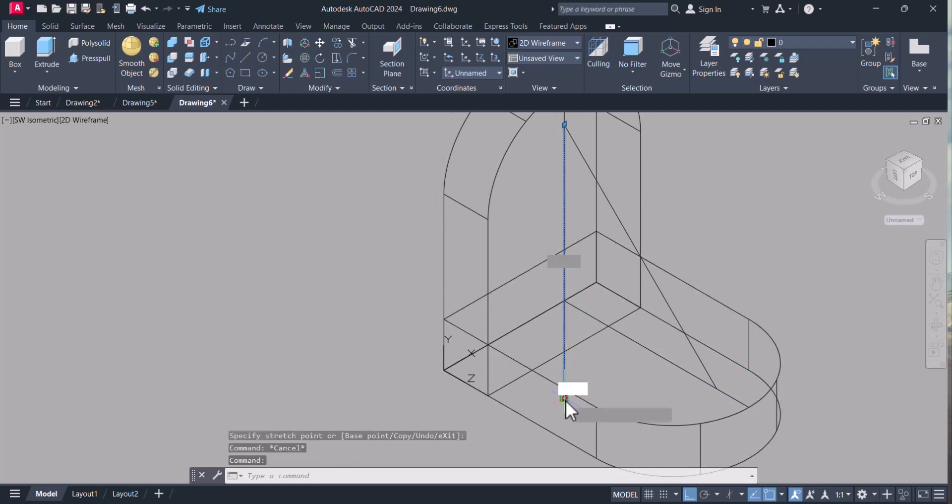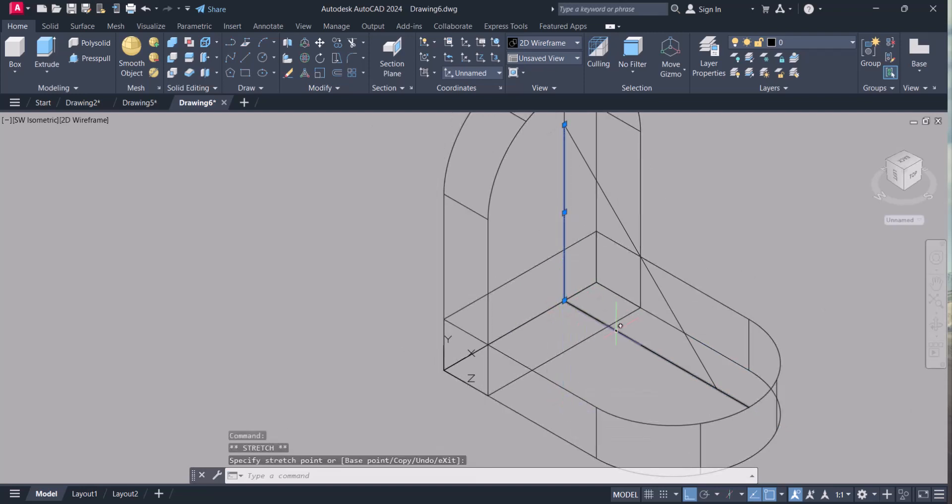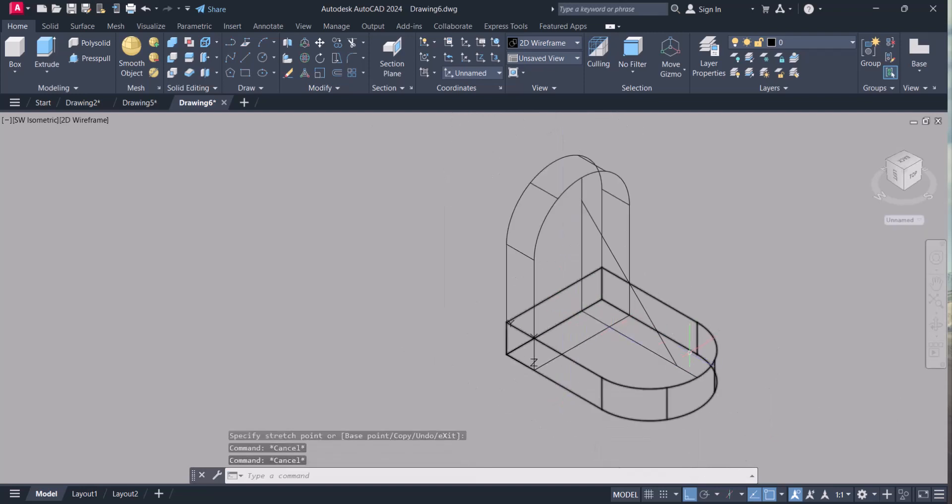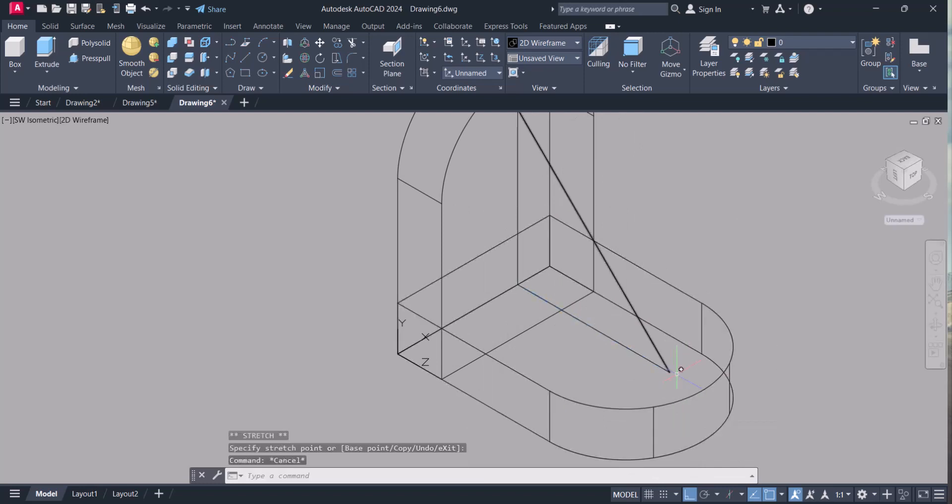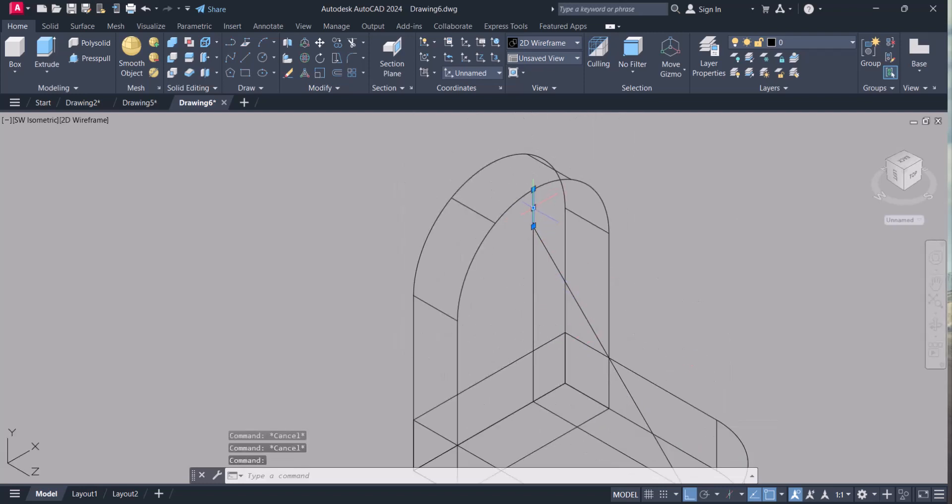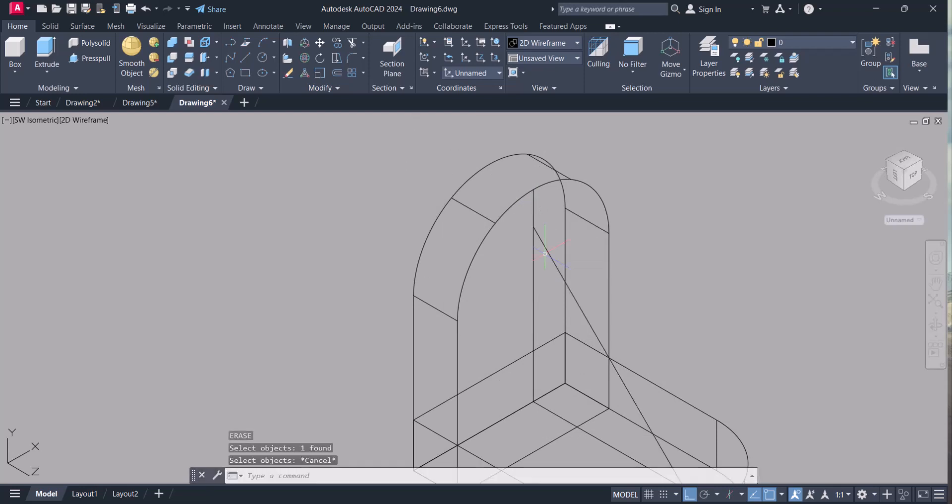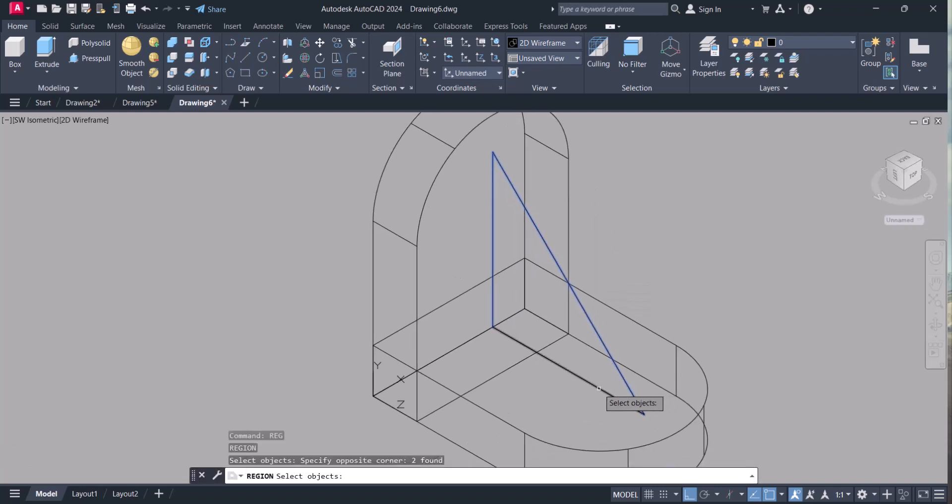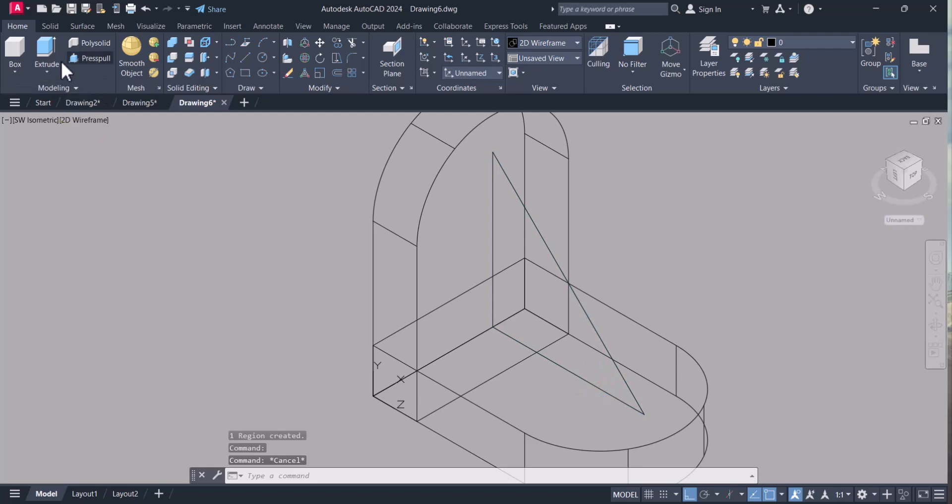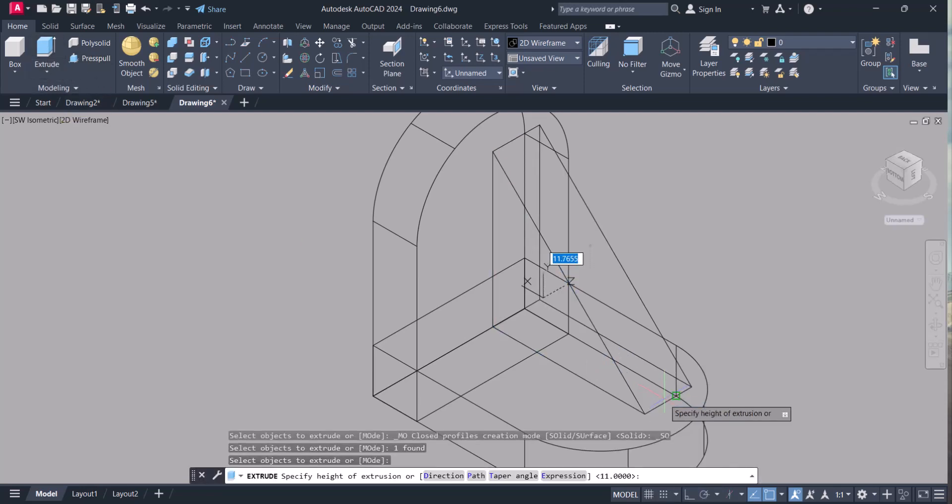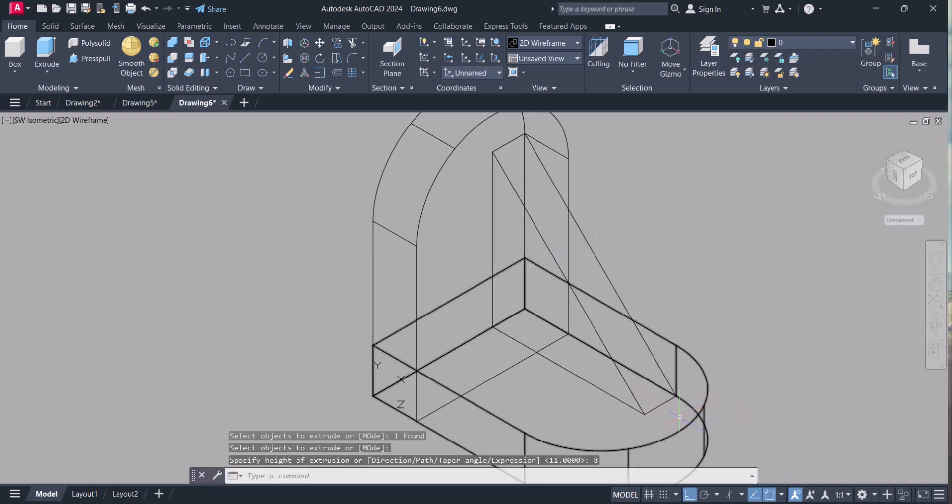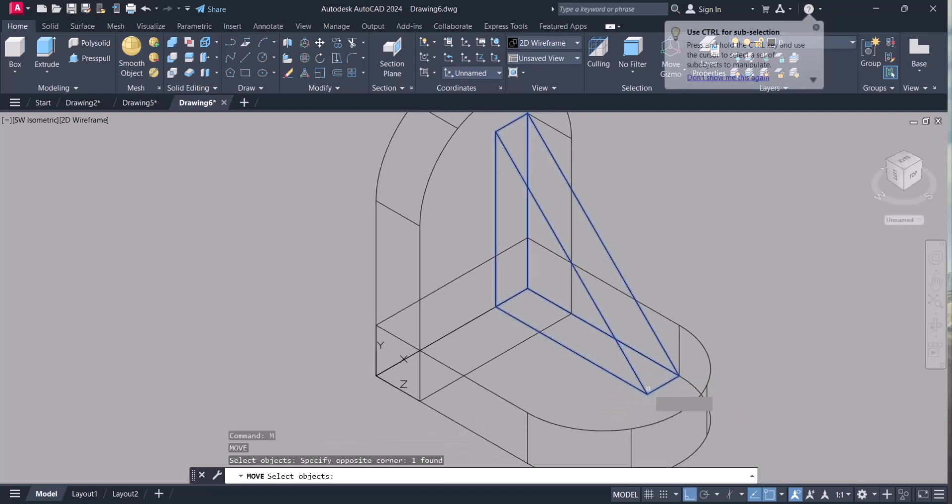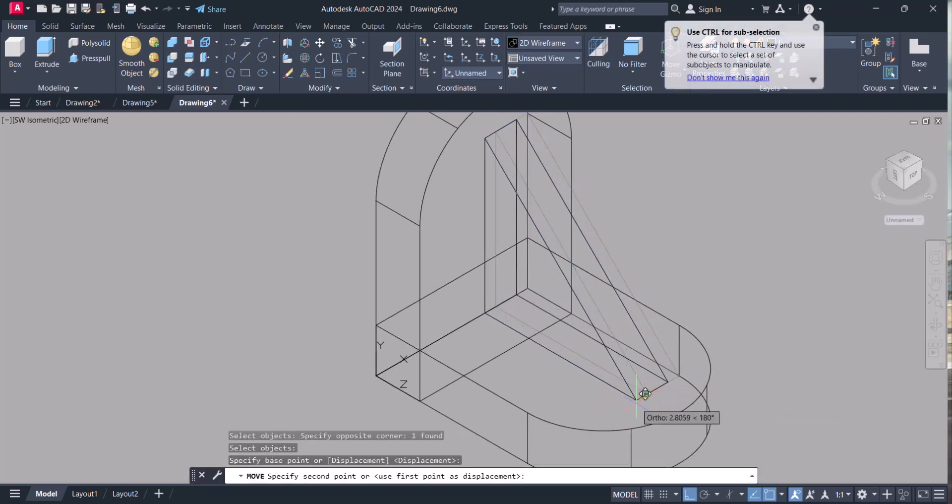Here. This one also we have to make region, single entity. For this again region, select these three items, make it single. We will extrude this one, 8 mm. And now we have to move this 4 mm that side.